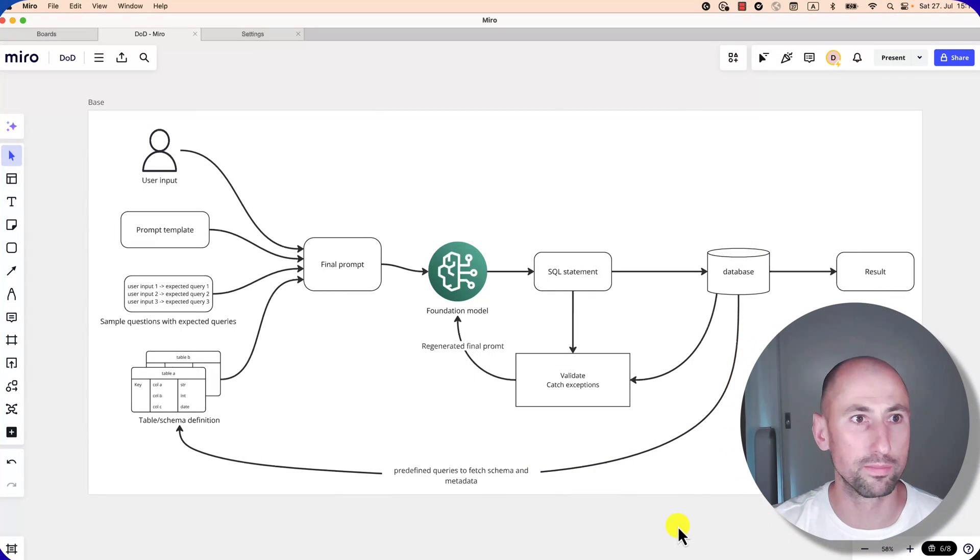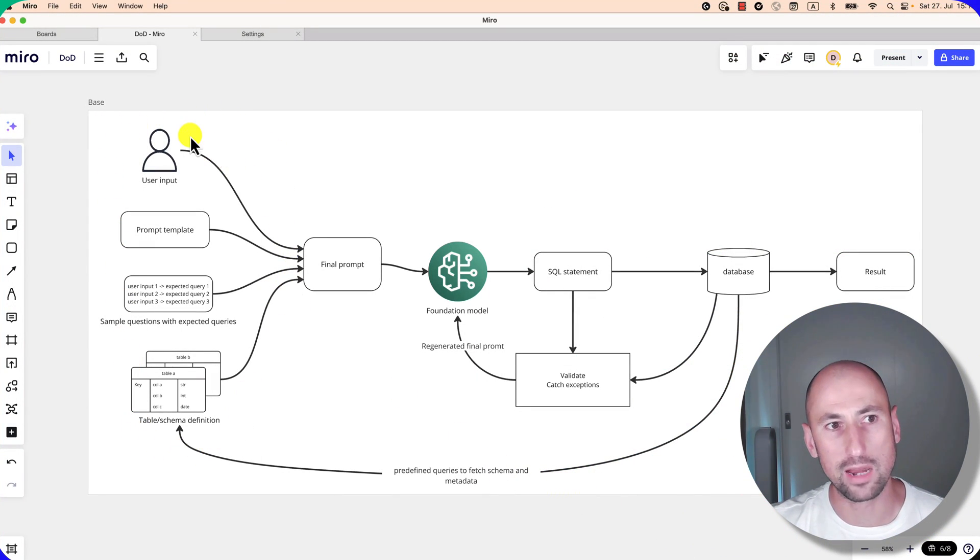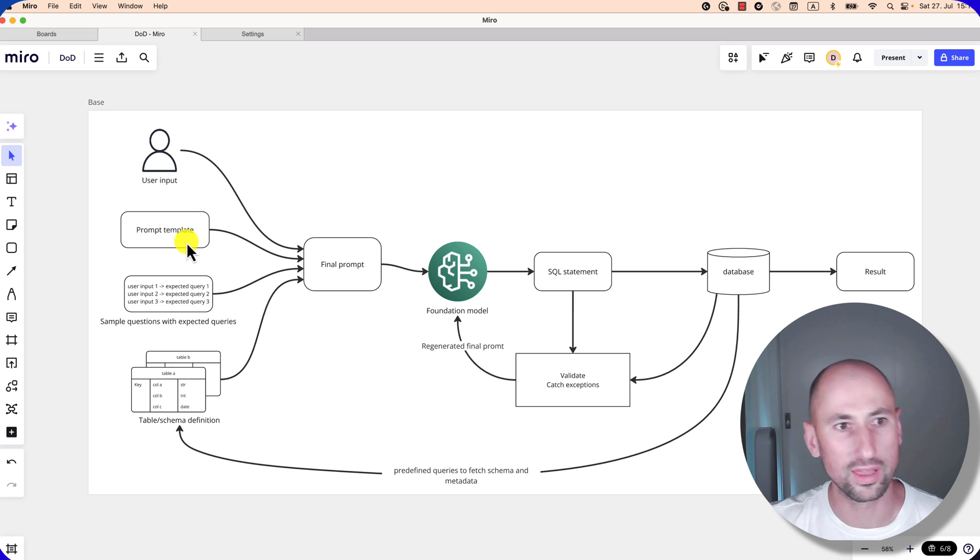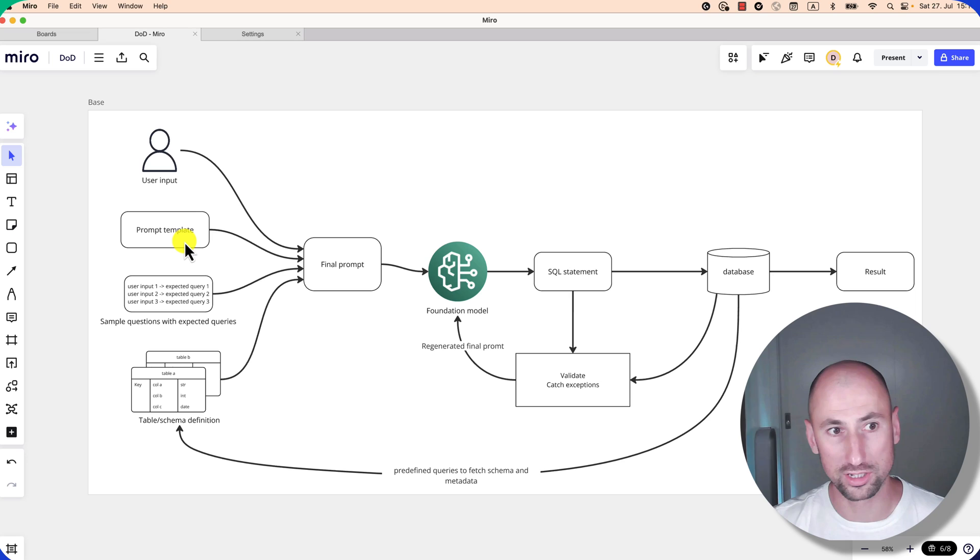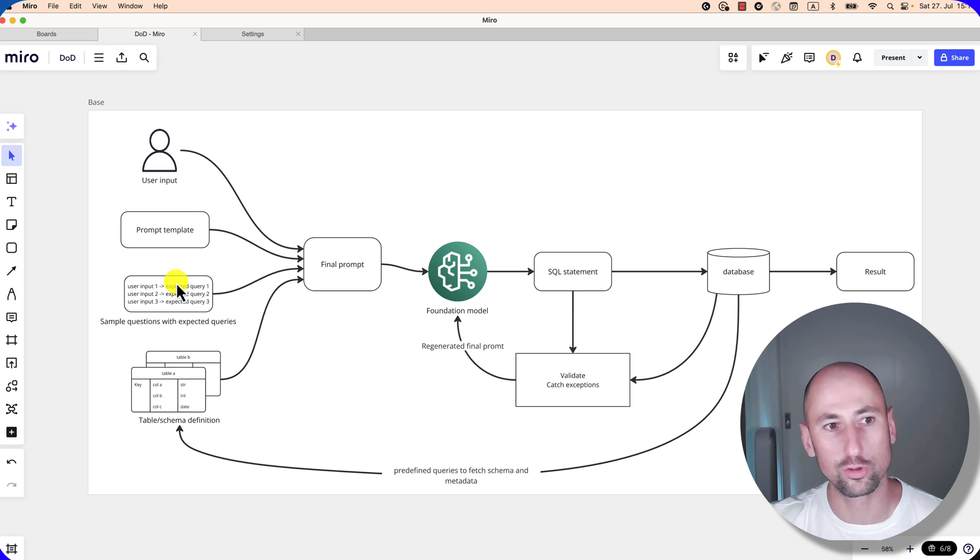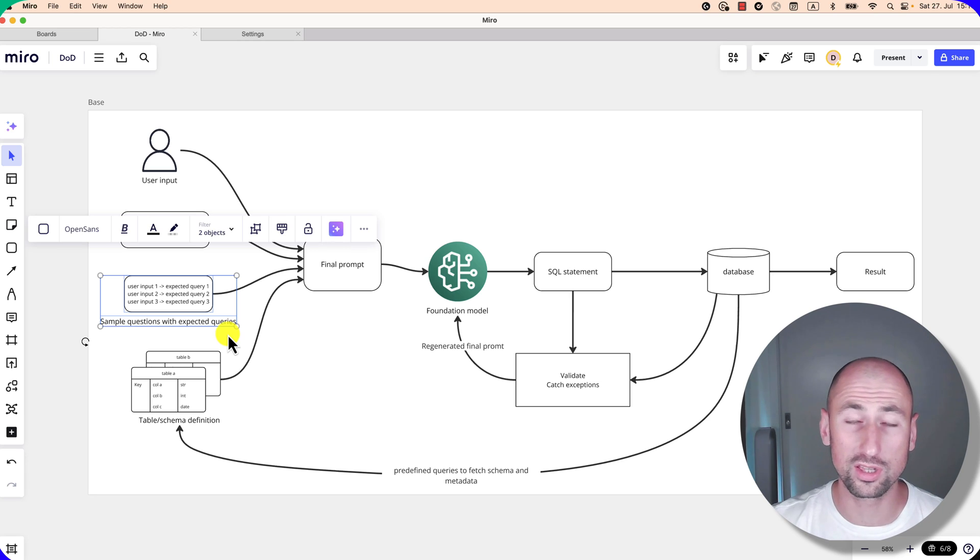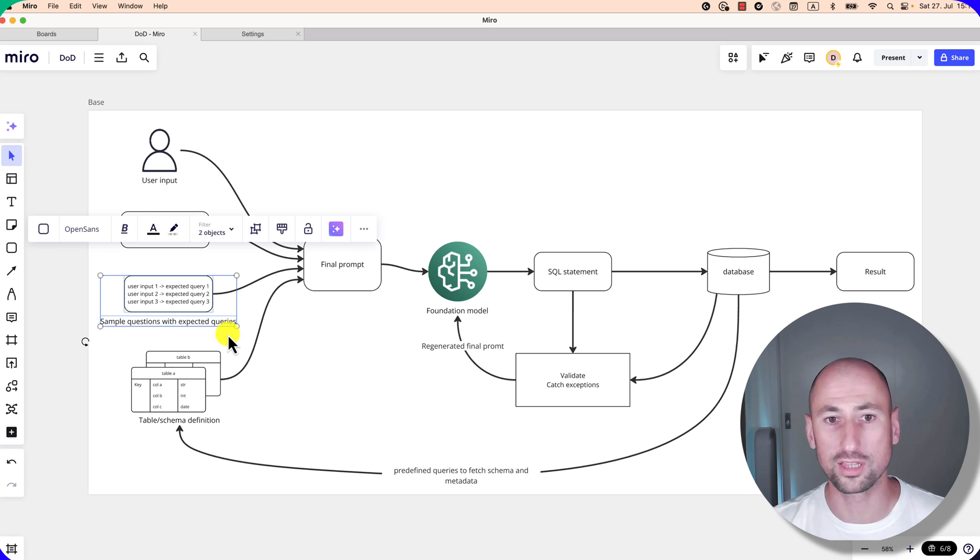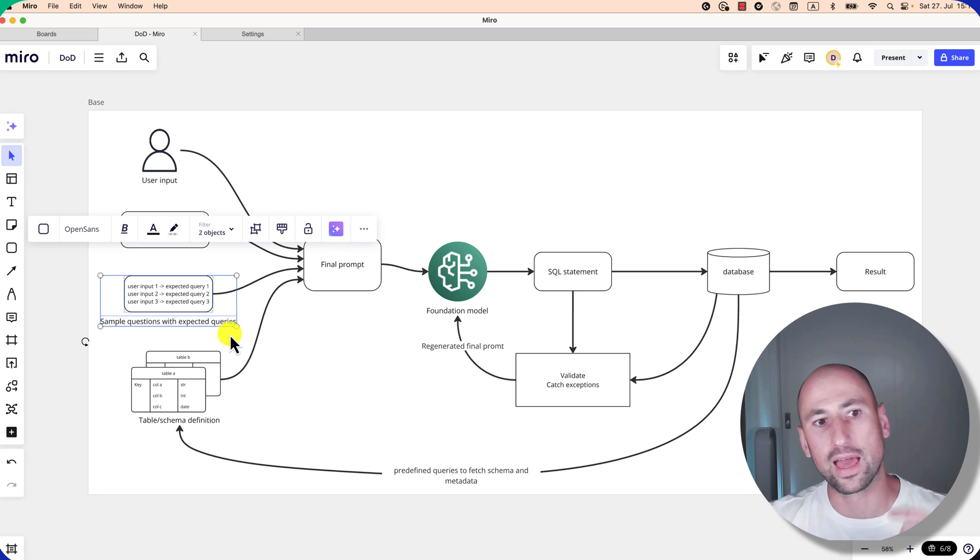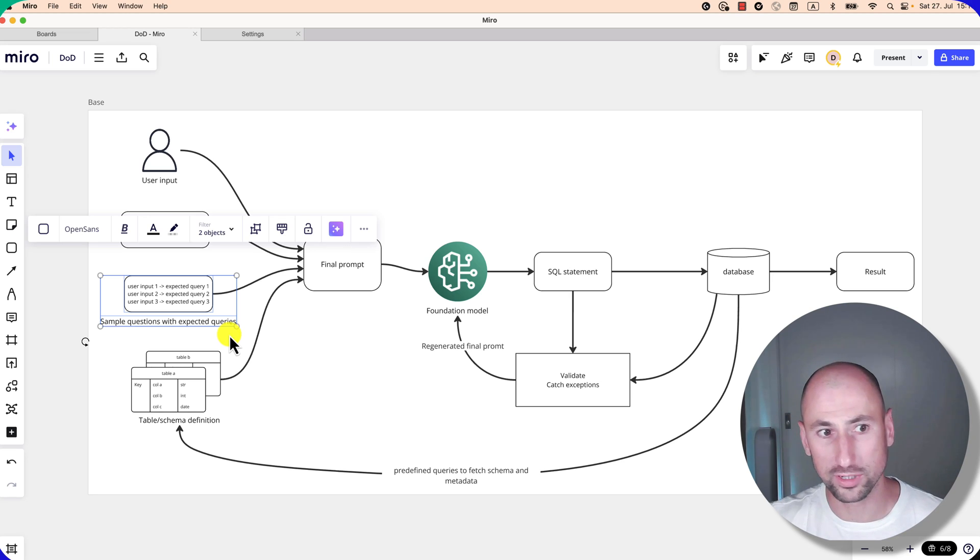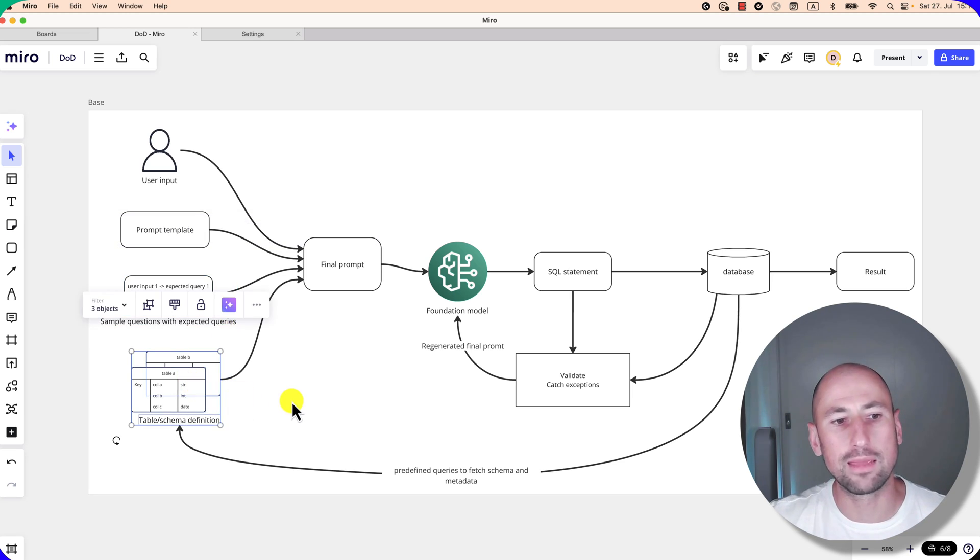With that being said, let's get right into it. Let's start with the base architecture. We have four main inputs: the user input, the overarching prompt template which we'll later populate with different bits and pieces, one of those being sample questions, and then the expected SQL queries that need to be generated in response to those questions. That is to help with few-shot prompting, and then the table metadata or the schema definition from our database.